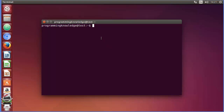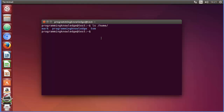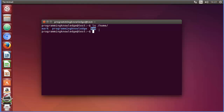First of all, let's see whatever users we have. I'm going to give `ls /home` and you can see here we have three users — one is mark, one is my username, and the other is tom.